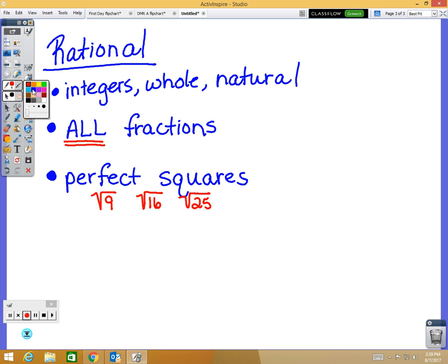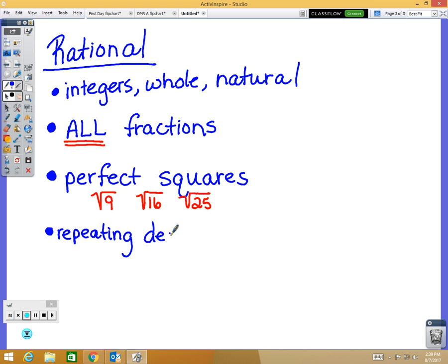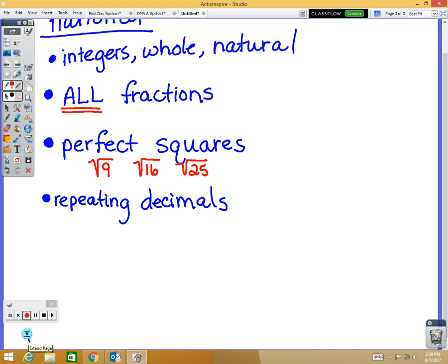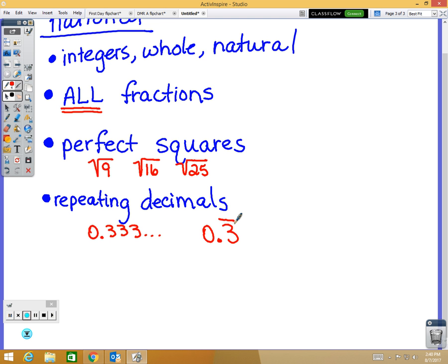We also have some decimals that are rational — not all decimals, just specific types. Repeating decimals are rational. You can write a repeating decimal like 0.333 with dot dot dot, meaning it keeps going, or write it as 0.3 with a line over the three since that's what's repeating. If the pattern was one-two-one-two, you'd put the line over the one and the two — whatever is underlined is the part that repeats.